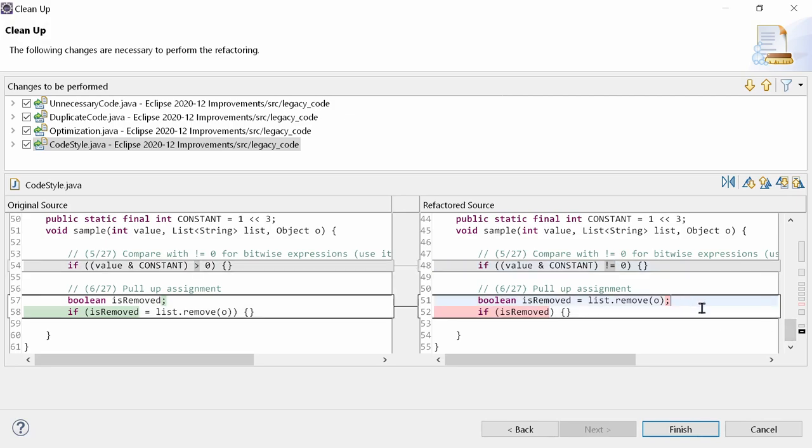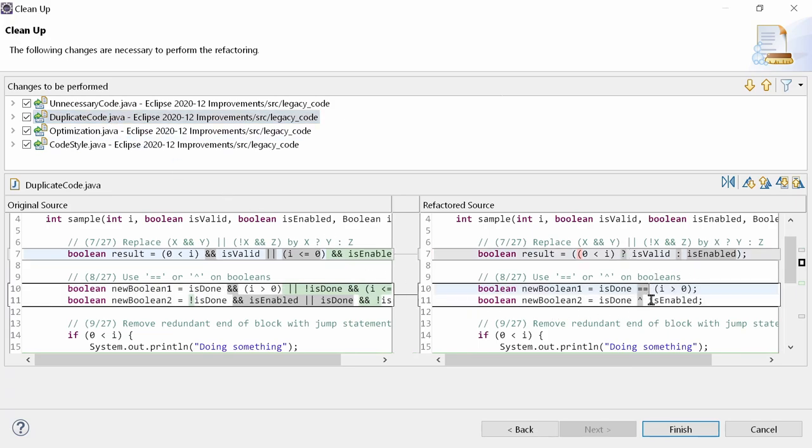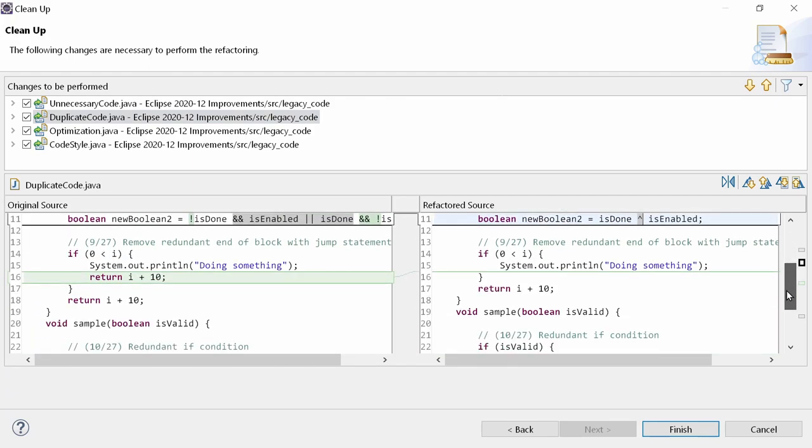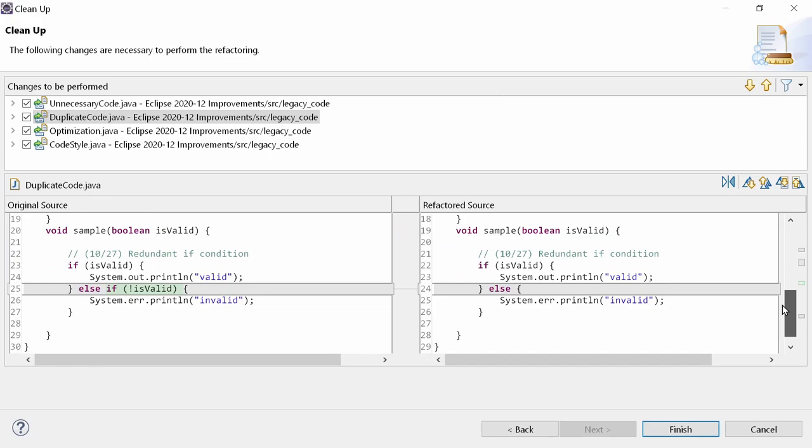The 4 new functions in the new duplicate code tab are use ternary operator, use equals or xor on booleans, which will be applied on passive boolean operands only, not to alter the behavior, remove redundant end of block with jump statement, redundant if condition.